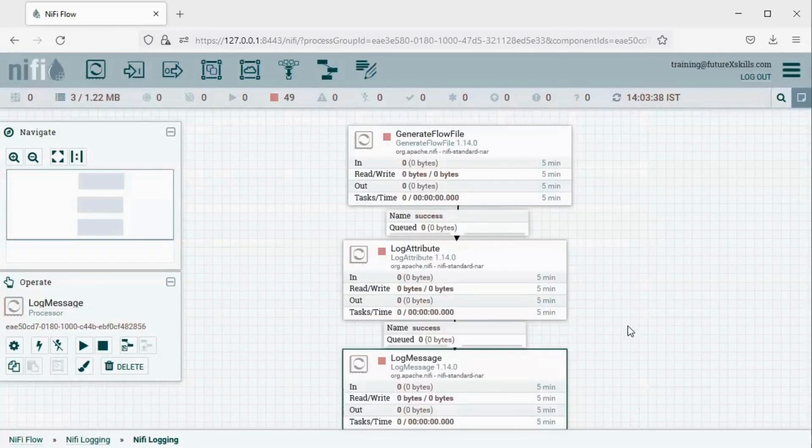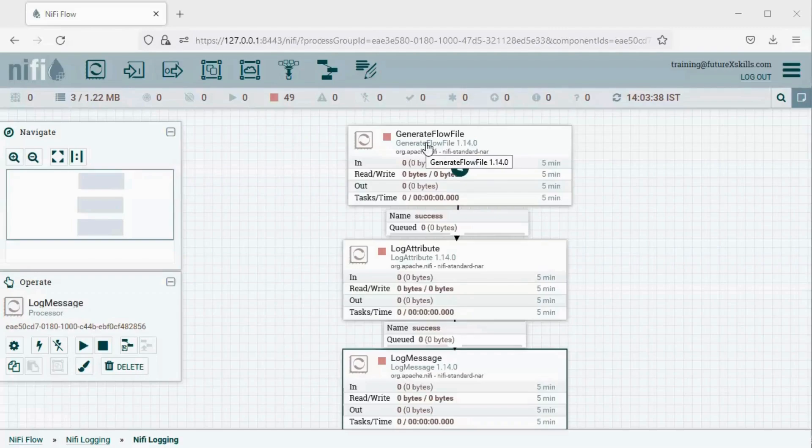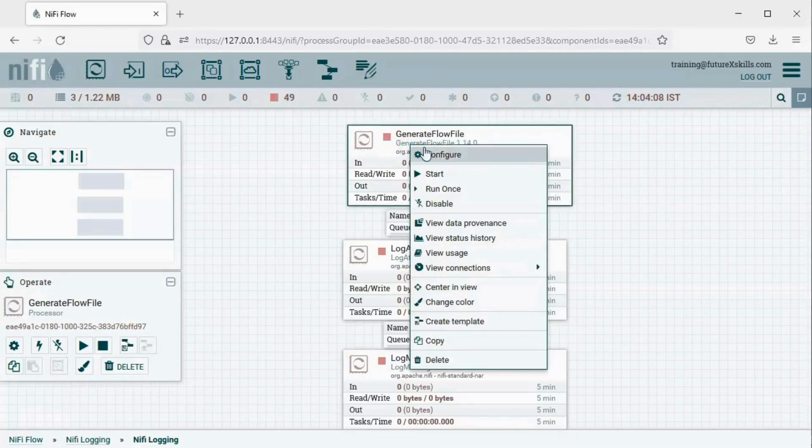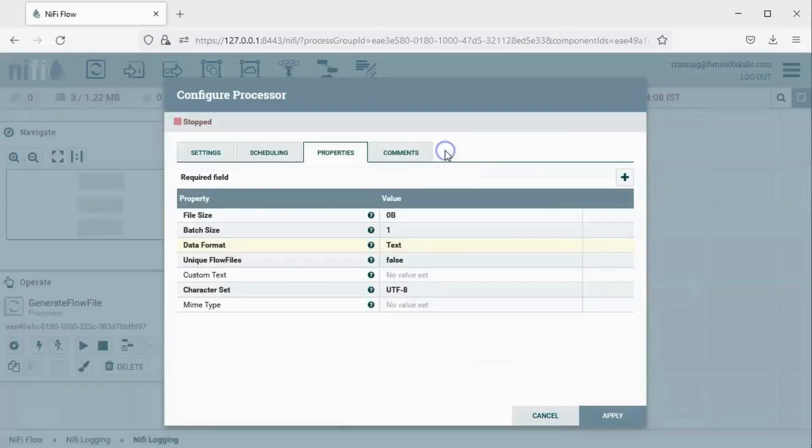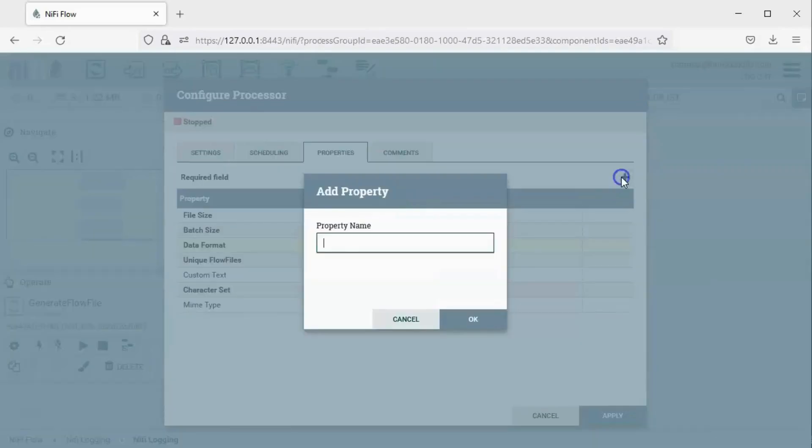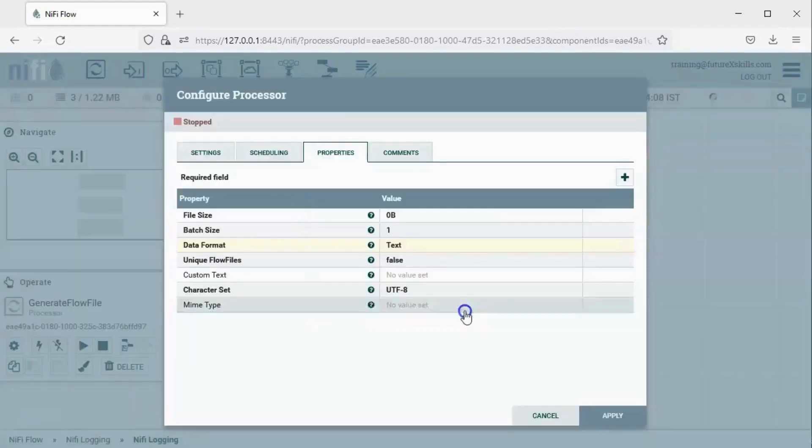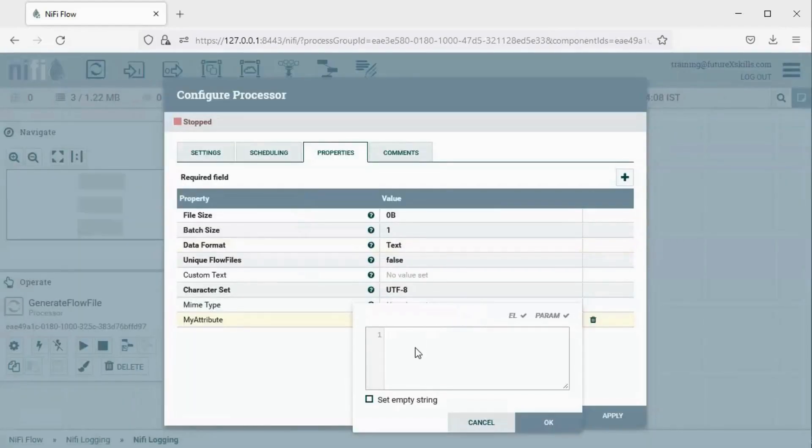In the Generate Flow File Processor, let's add an attribute. Right-click on the Generate Flow File Processor and select Configure. Click on the plus sign. Then, create an attribute such as MyAttribute. Now, assign a random value such as Test, then click OK and apply.